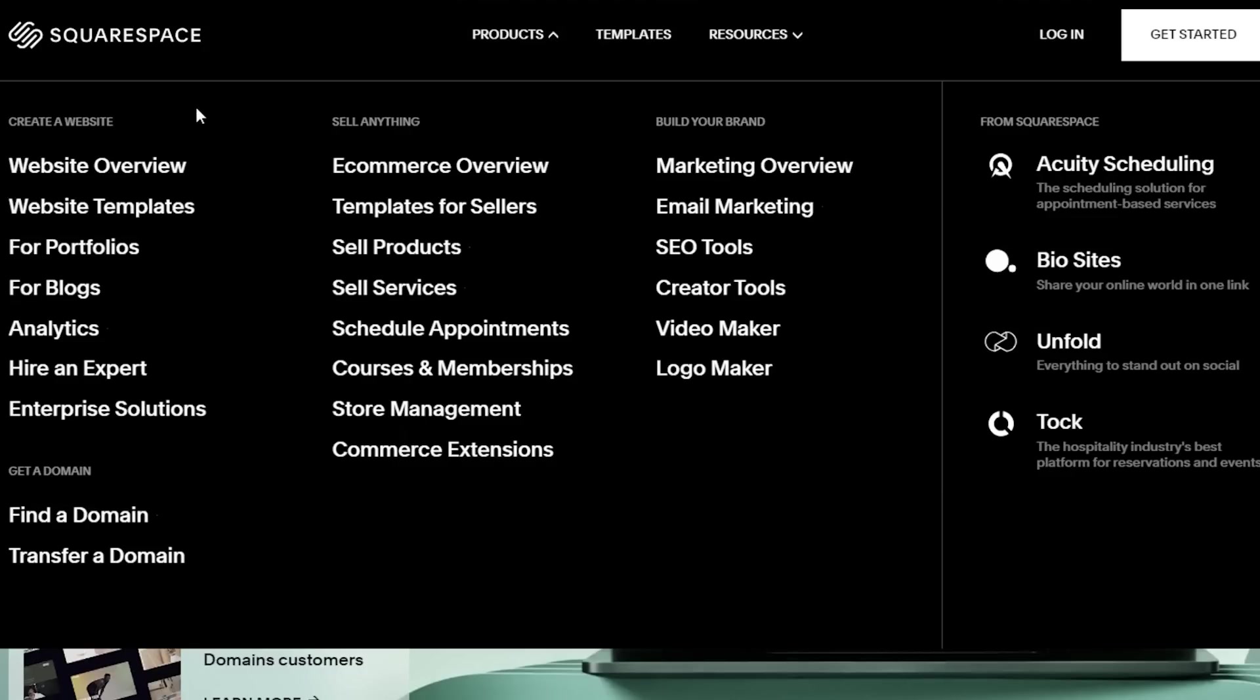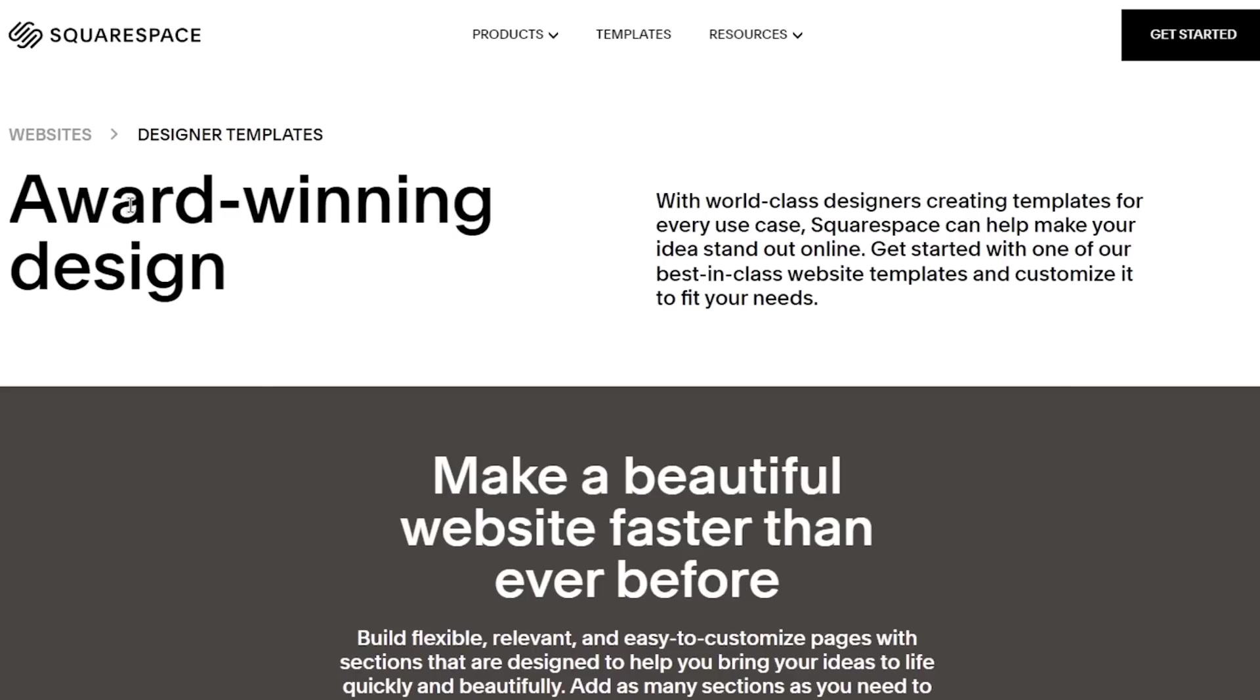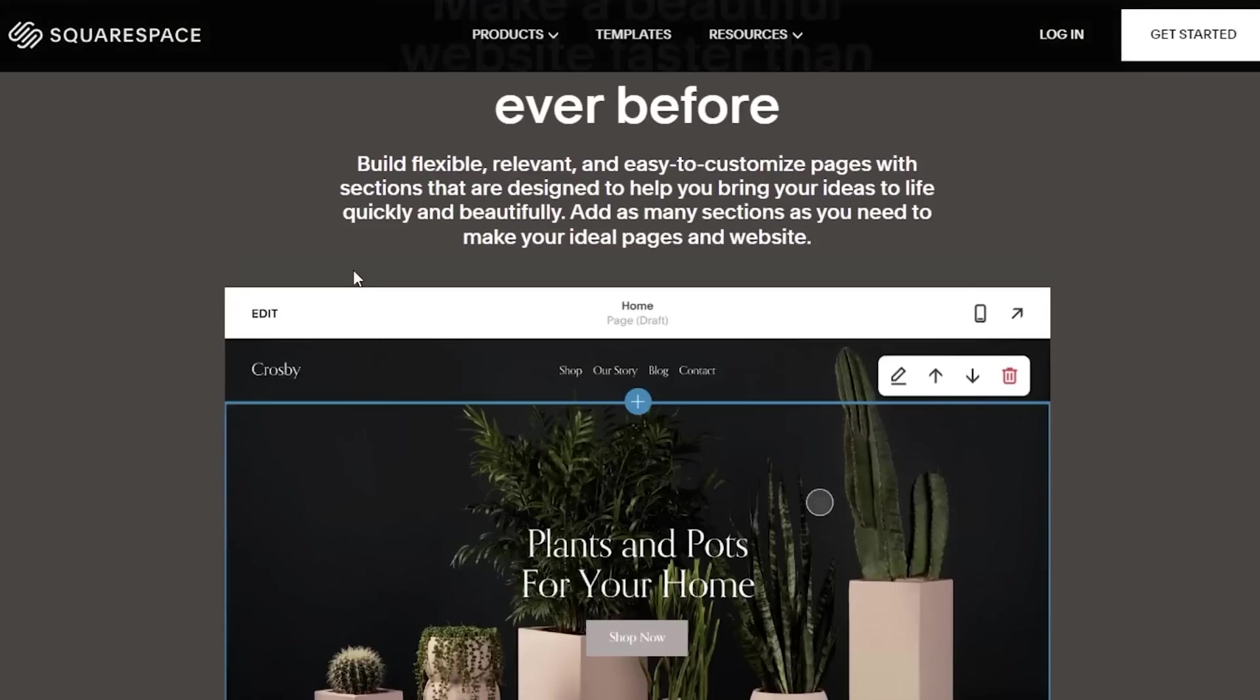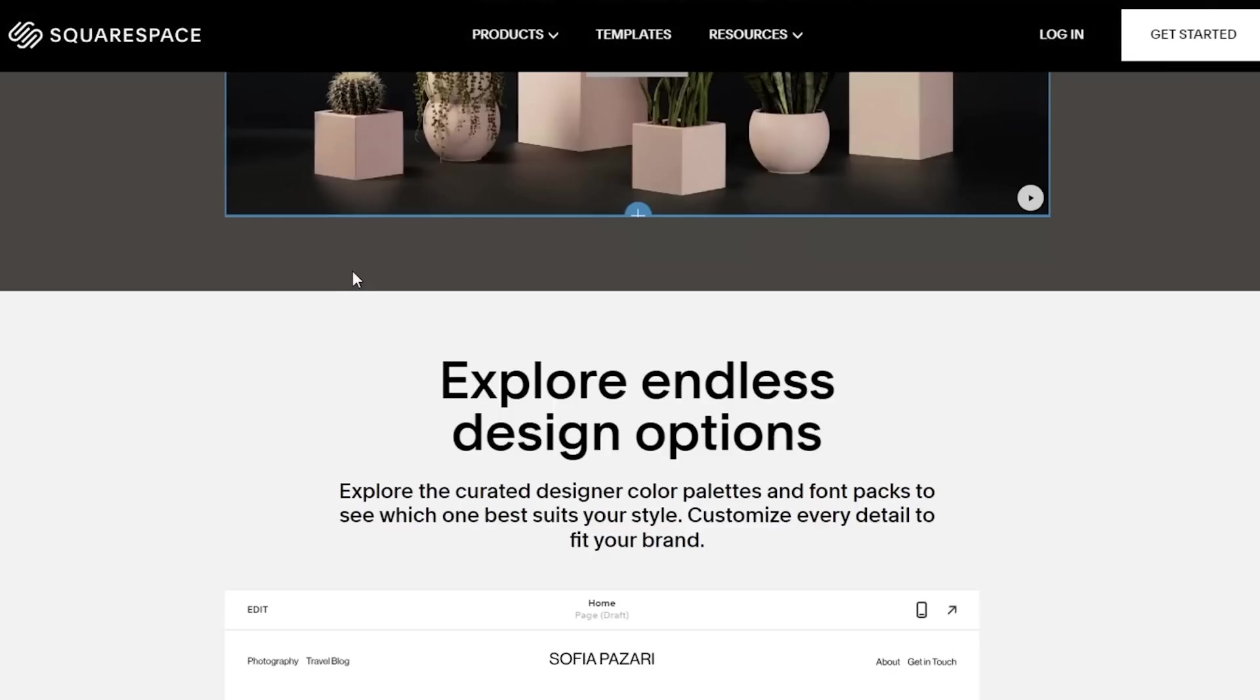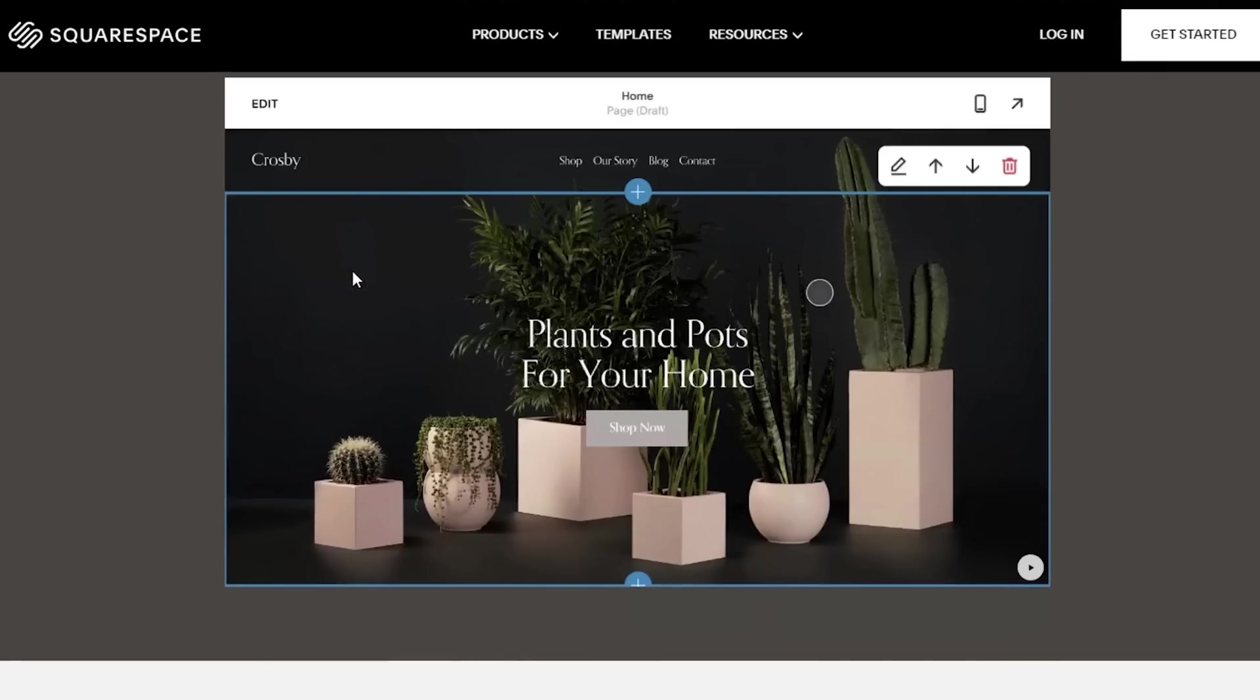With Squarespace, you have a bunch of different tools that help you in integrating multiple different features into your website. You can add multiple different items like the scheduling tools and any other tool that you use. They also have a bunch of different website templates that you can pick out from, and they have a bunch of different niches of templates as well.